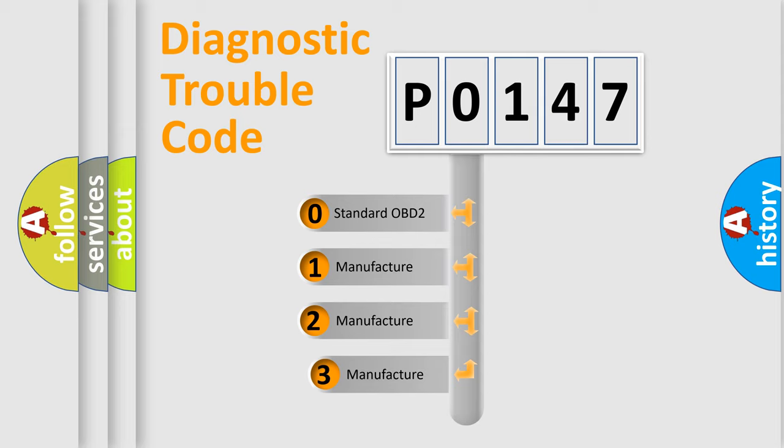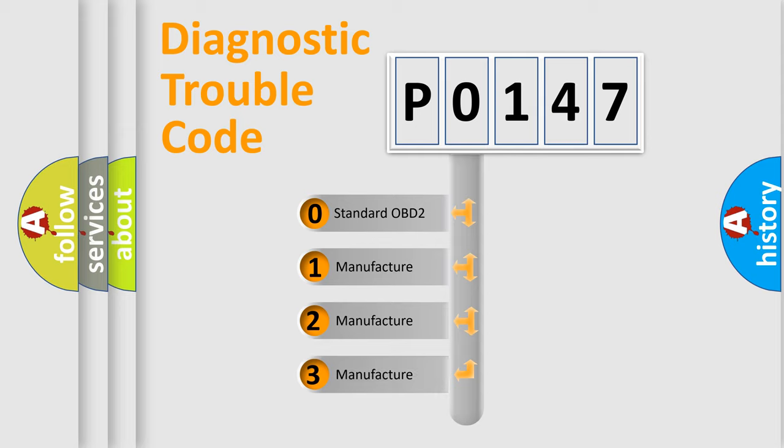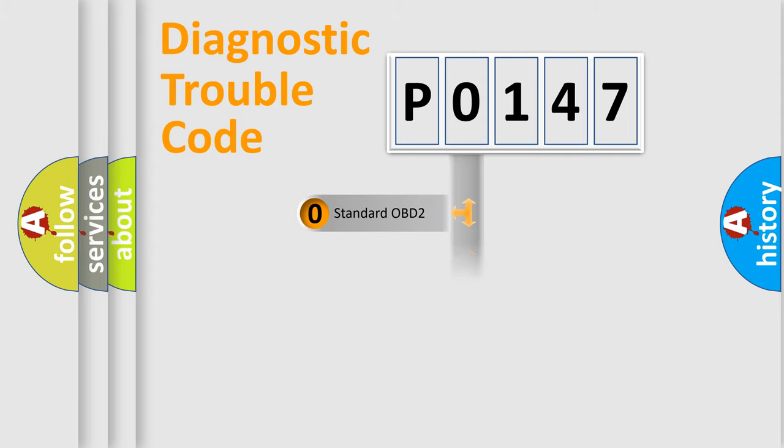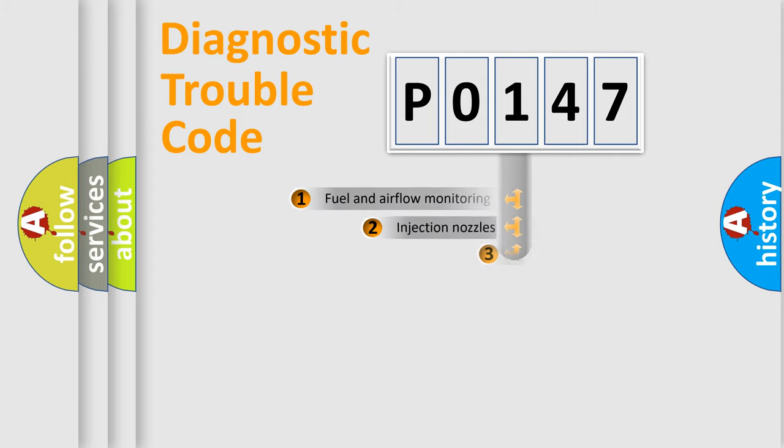If the second character is expressed as zero, it is a standardized error. In the case of numbers 1, 2, or 3, it is a more specific expression of the car-specific error.